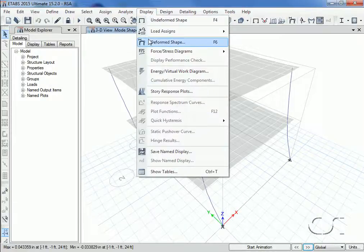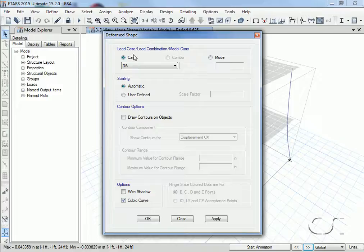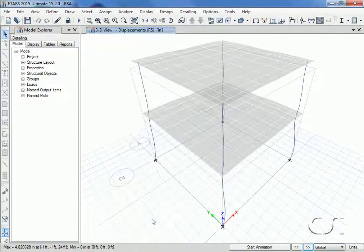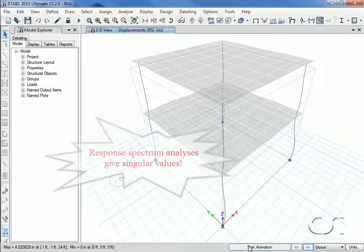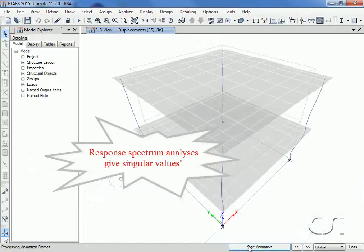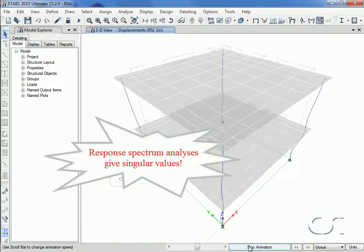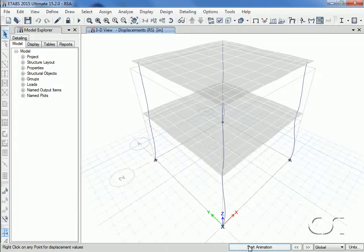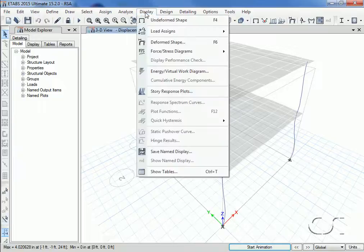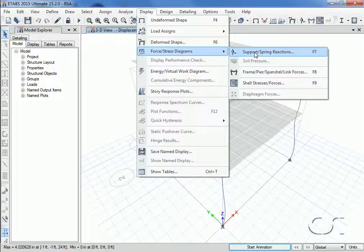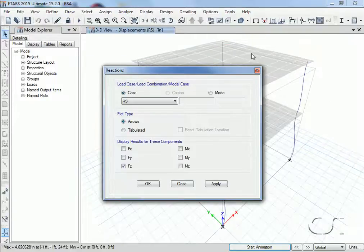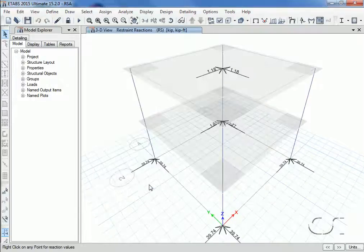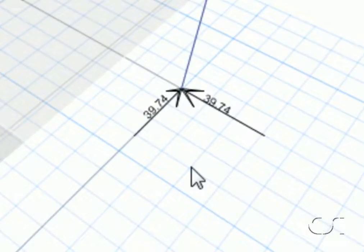The response spectrum load case has the following deformed shape—it is a single response based on the superposition of the modes. We can show the base reactions by going to the display forces supports command. We will select the two horizontal components. Note that the forces are symmetric.